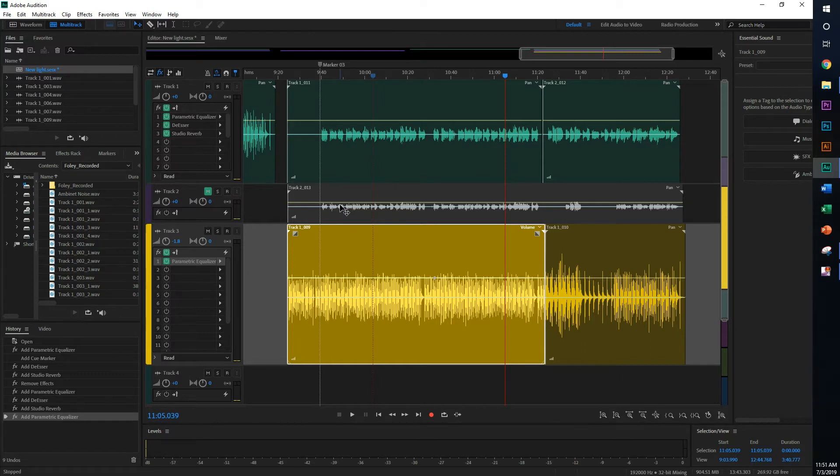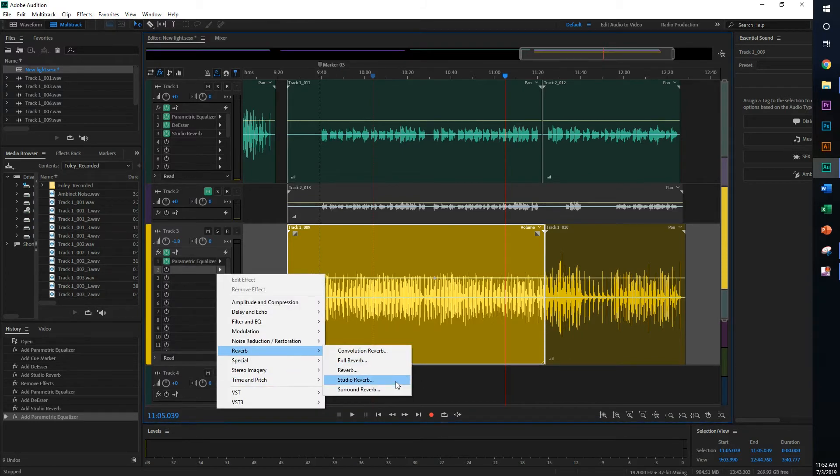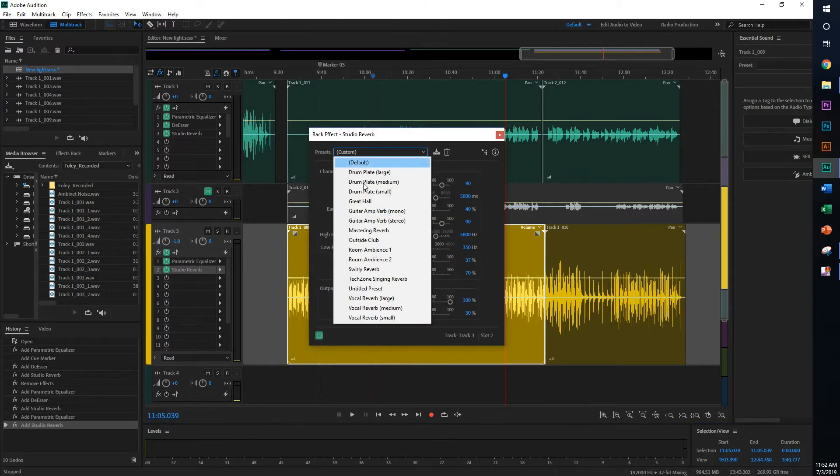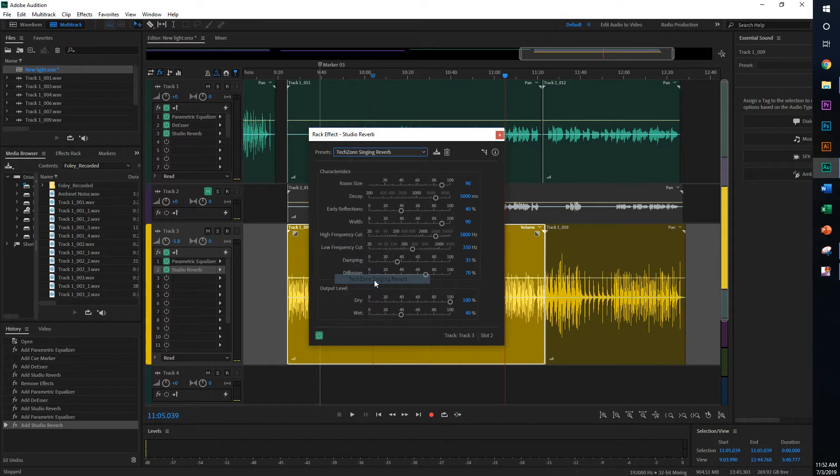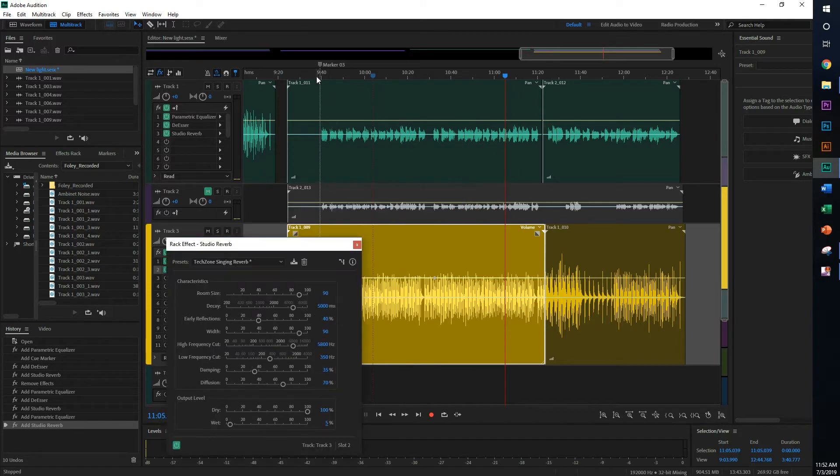The other effects that we're gonna do is studio reverb, as always. I'm gonna use the Texan single preset. You can play around with the settings. I find this to be good. For instruments, anything below 10%, I would go with 5%. Let's listen to that.